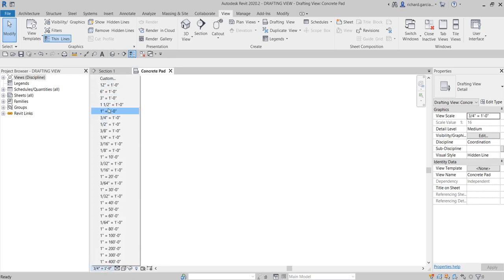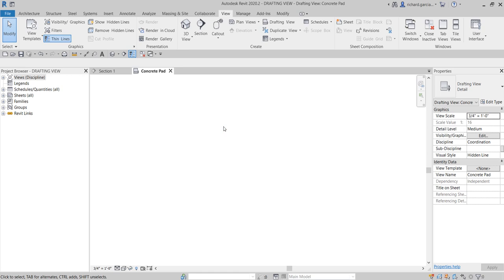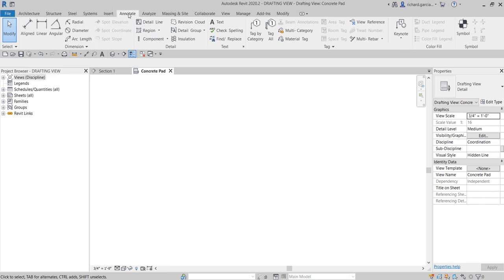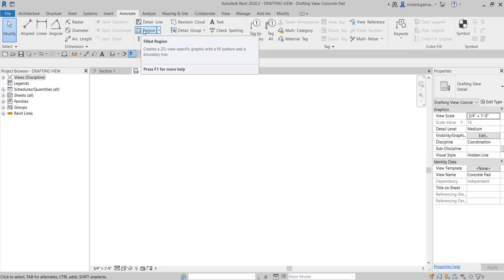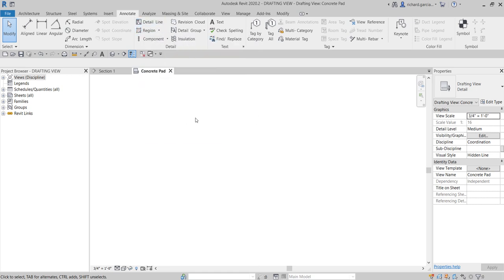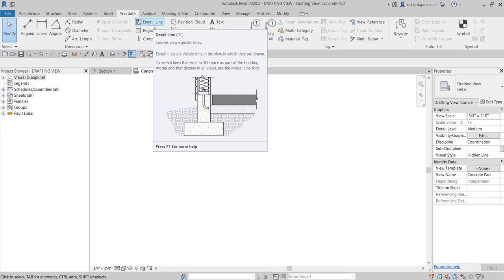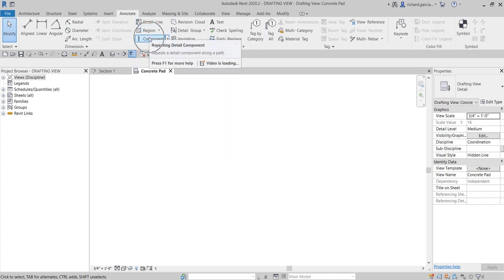Since this is just a concrete pad, I'll go to the Annotate tab where the detailed tools are located. These are the 2D tools — your dimensions, detail lines, and other detailing tools. They are all 2D elements, meaning if you create a detail line in this view, you will not be able to see it in other views. These are view-specific elements — detail lines, regions, components, revision clouds, insulation, dimensions.